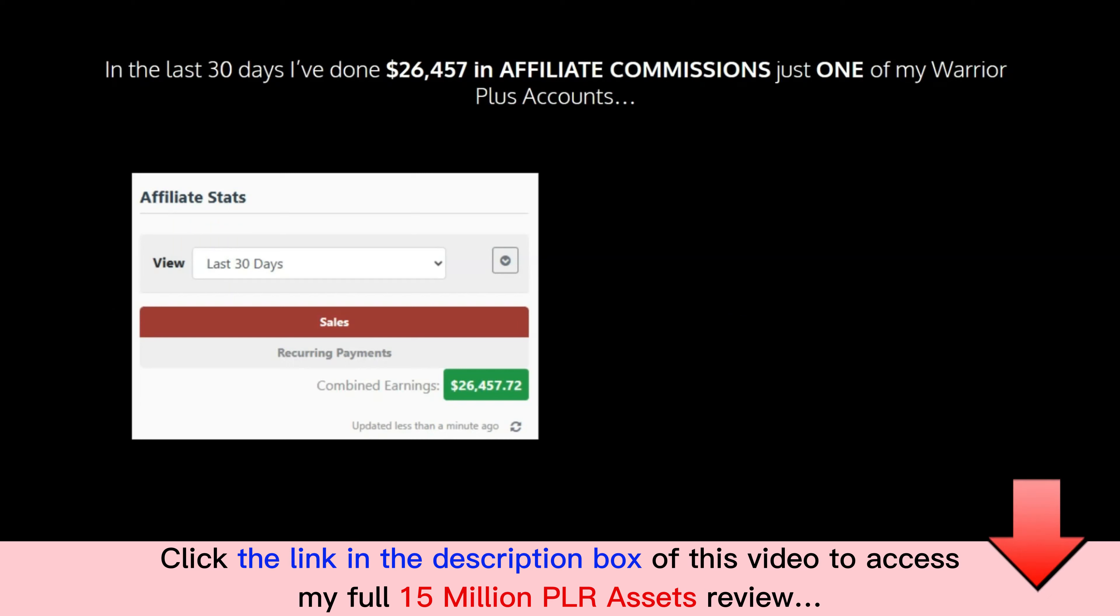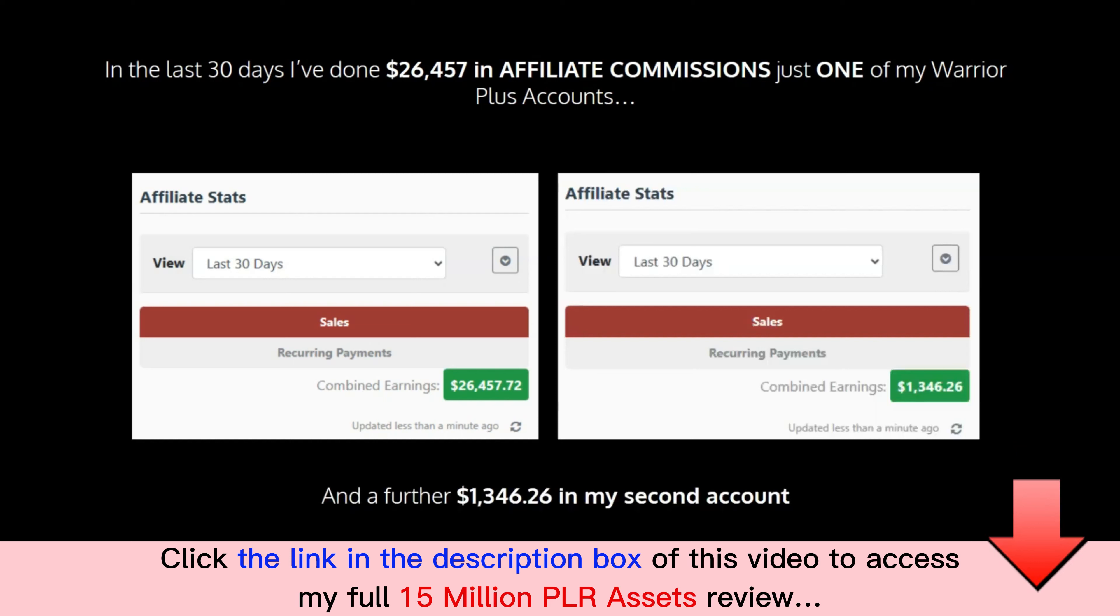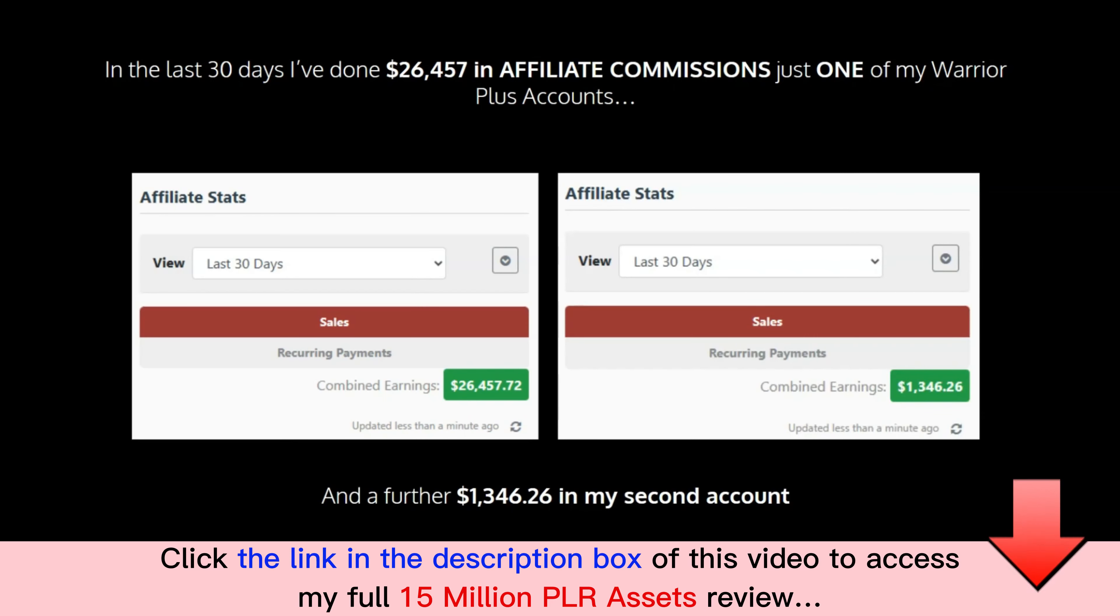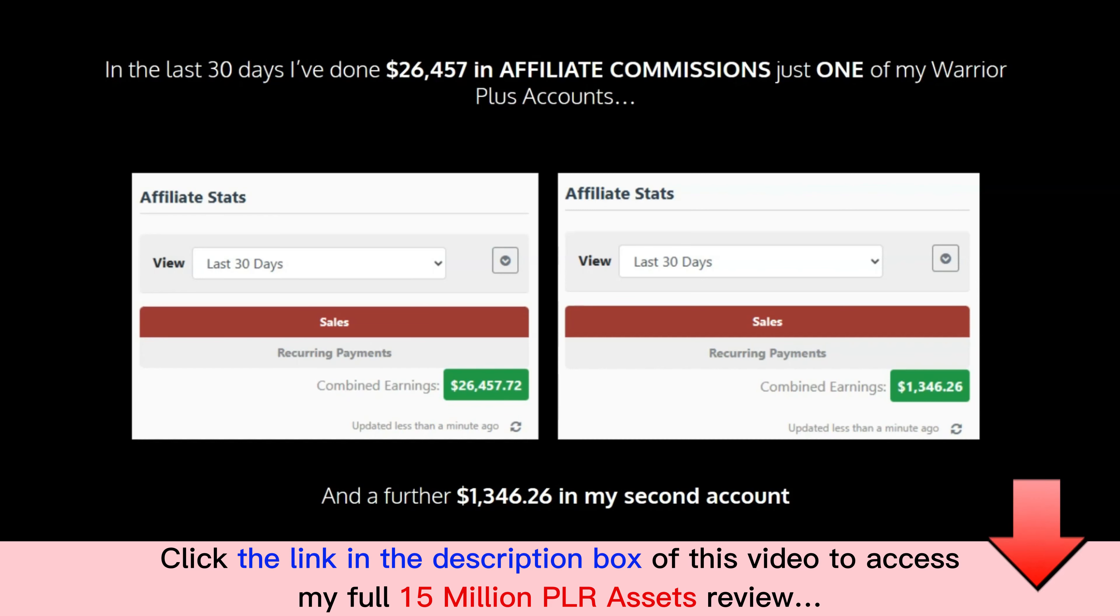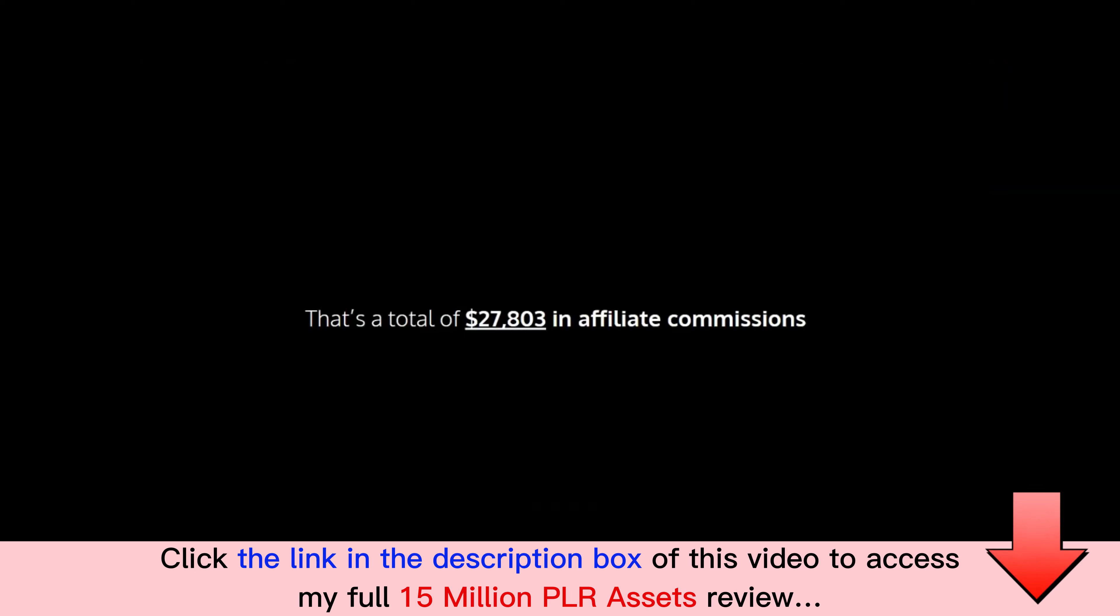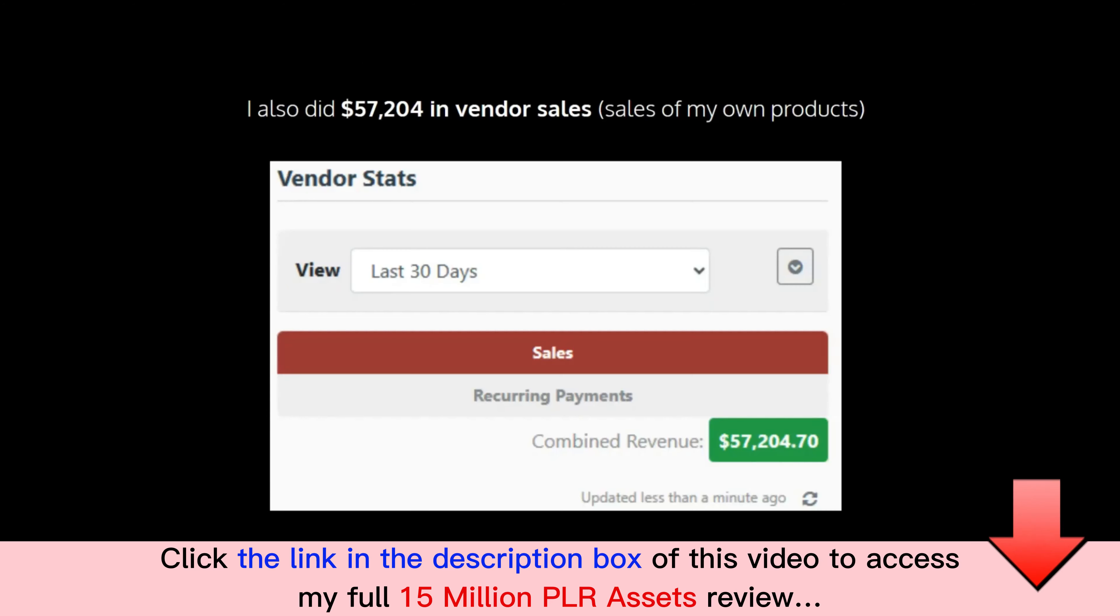In the last 30 days I've done $26,457 in affiliate commissions just in one of my Warrior Plus accounts. In the second account I've done a further $1,346. Now I don't show you this to brag or to show off, that's not me. I show you this to show you that this works.